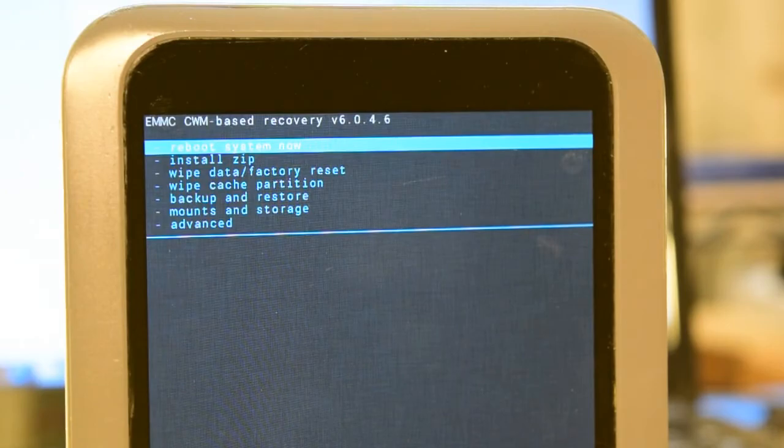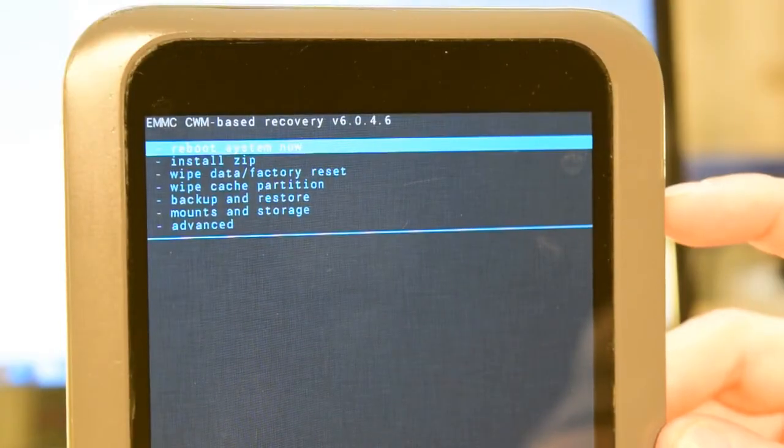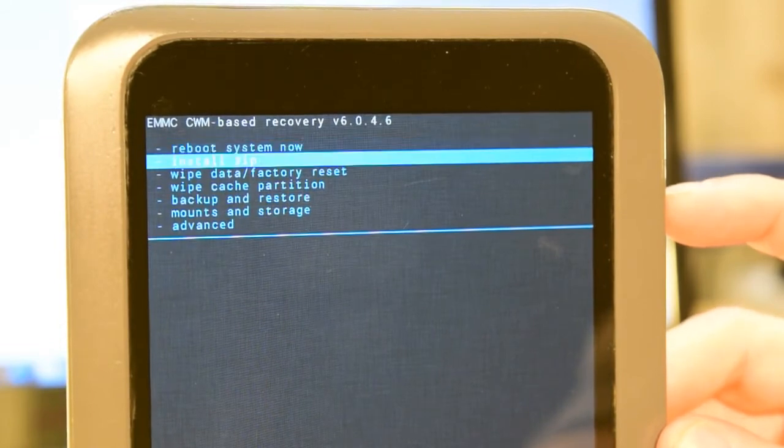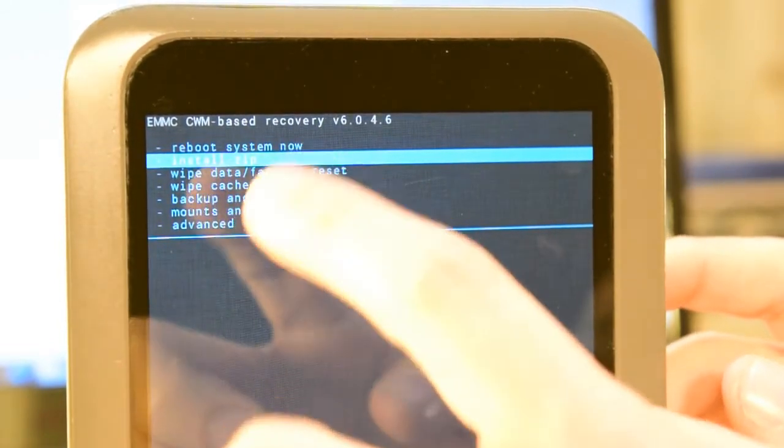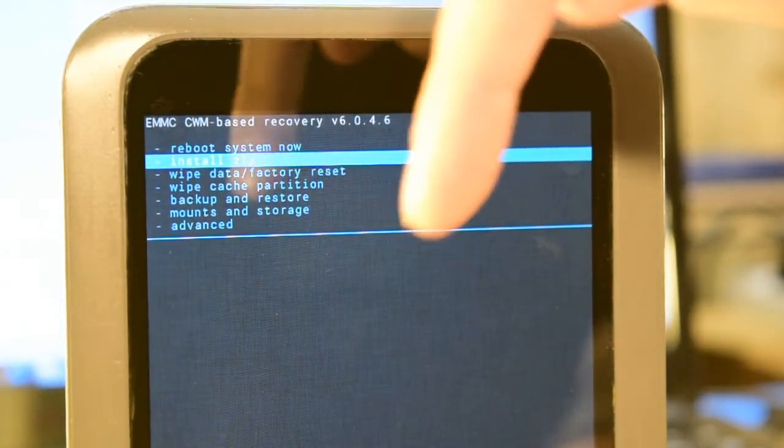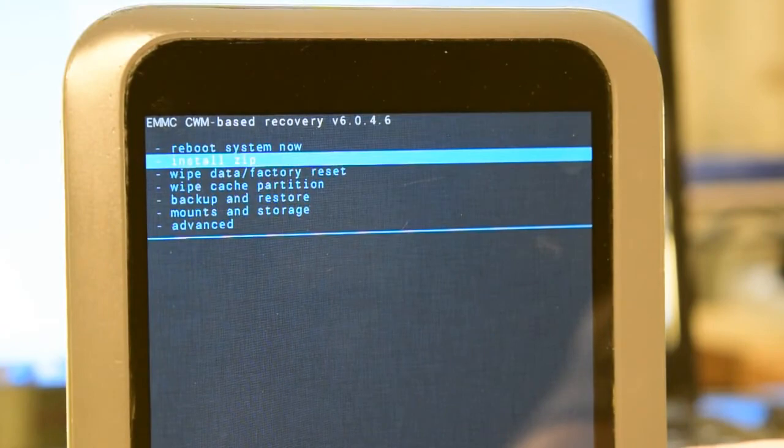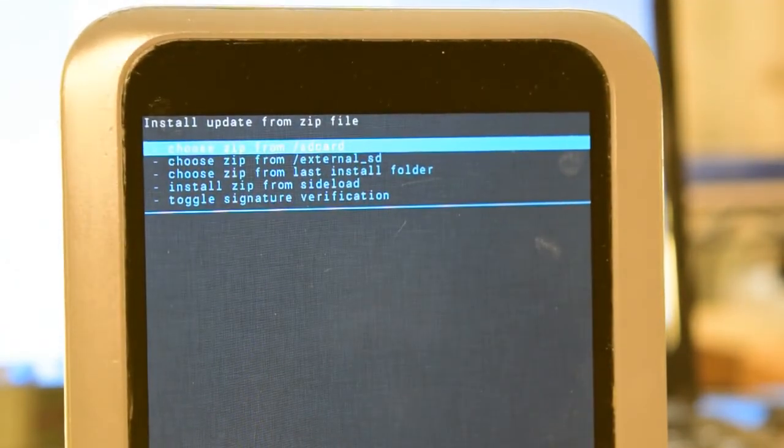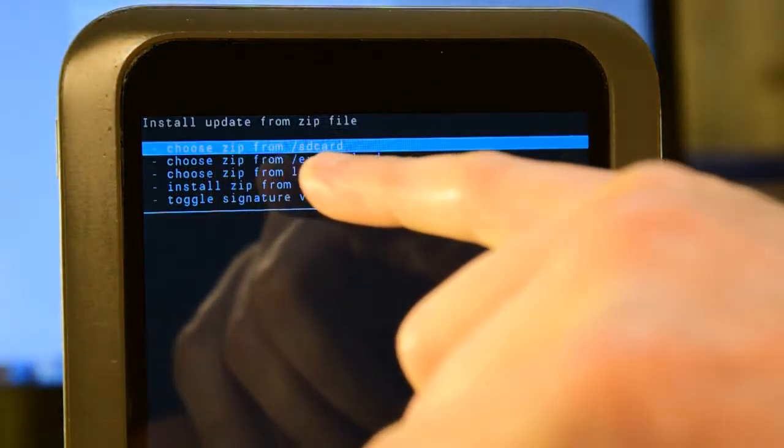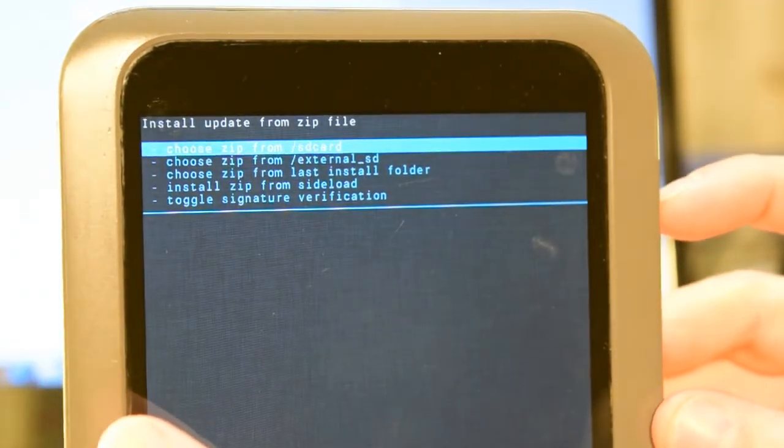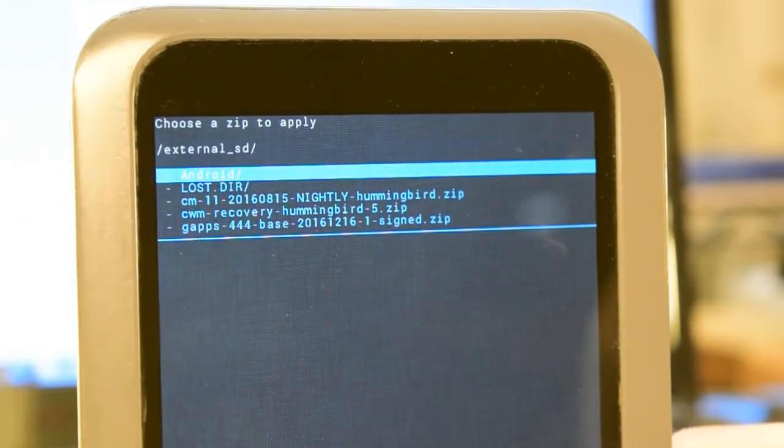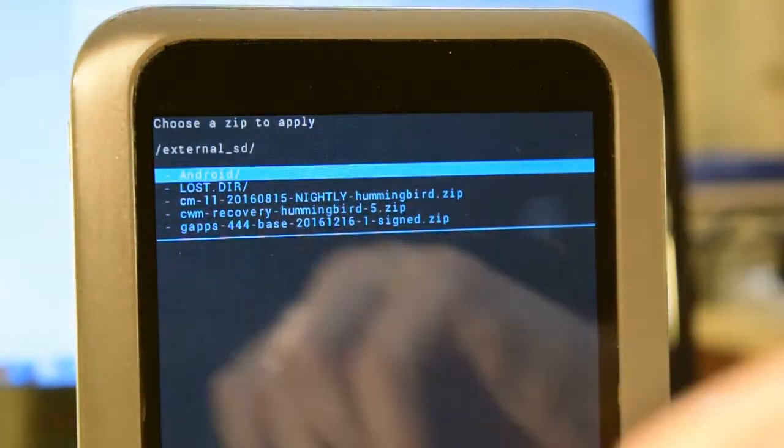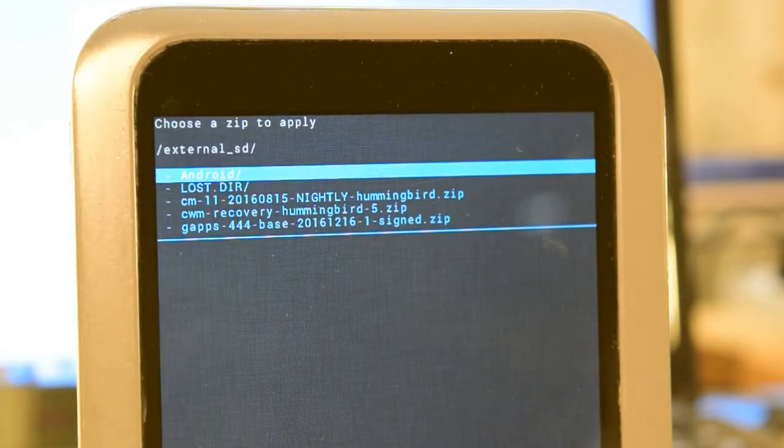So after either successfully performing a backup or making the decision to skip the backup, the next thing to do is to install zip files. To navigate through the menu, I'm just going to use the volume control on the side of the tablet and scroll down to the install zip option. And then I'm going to use the Nook button that's down at the bottom of the screen to enter and select that option. Now from this submenu, I'm going to go to the Choose Zip from External SD Card. And now you can see the three files that I wrote to the SD card that need to be installed.